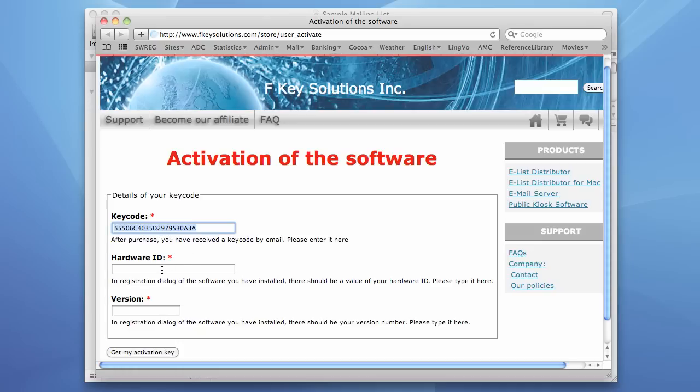Now it asks us also for hardware ID and version. And we need to take those things from the Activation Wizard.